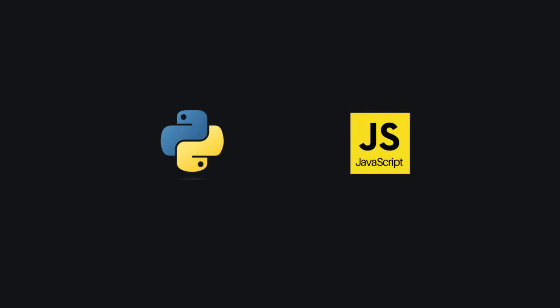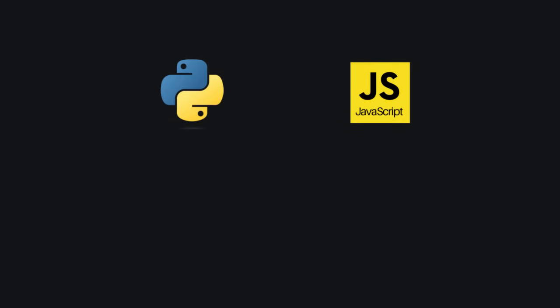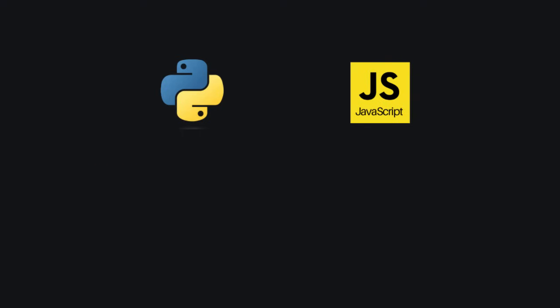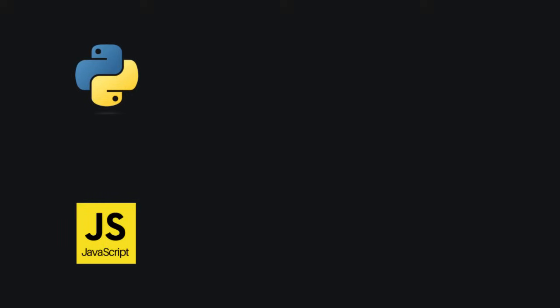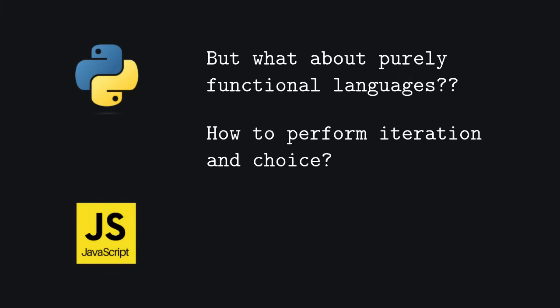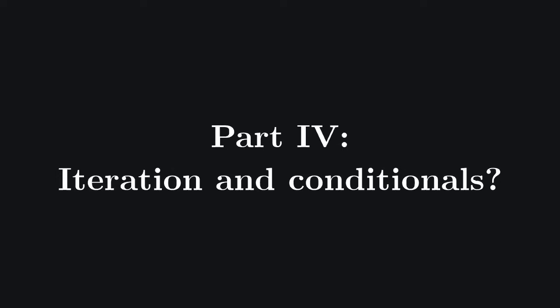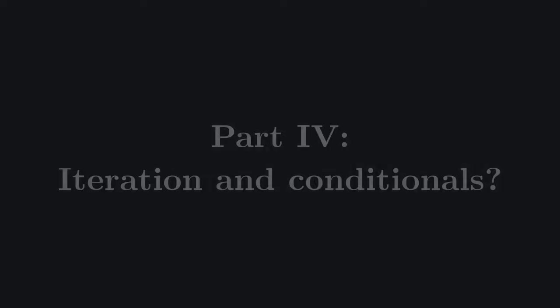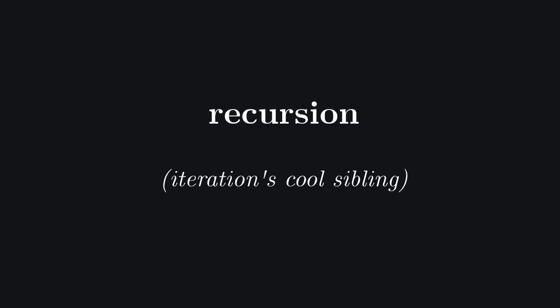For example, you can write anonymous functions and pass them to other functions in Python by using this syntax, and in JavaScript by using this other syntax. This is because these languages are multi-paradigm languages. But what about purely functional languages? Python and JavaScript allow us to use functional tools while still having the possibility to concatenate commands. How do you do iteration without the ability to concatenate commands? In purely functional languages we don't have iteration, but it's not really necessary. Functional languages use recursion as their equivalent of iteration.